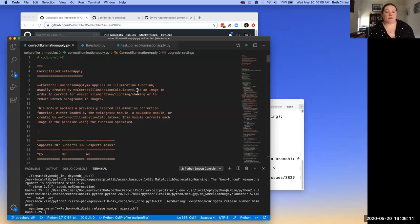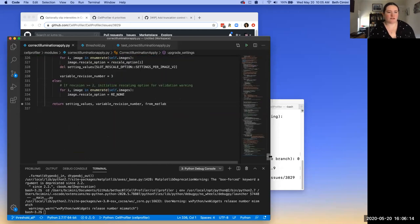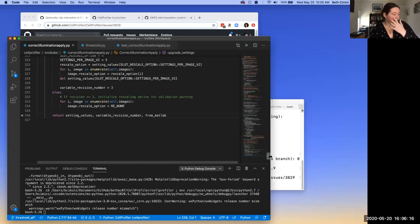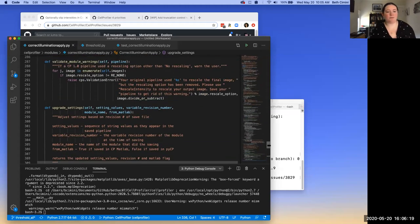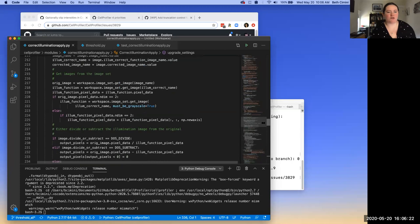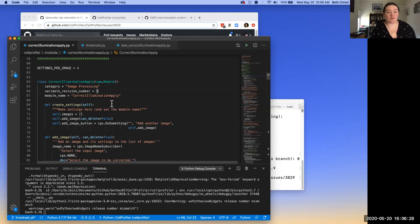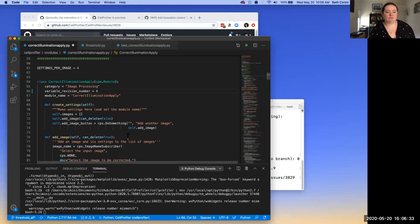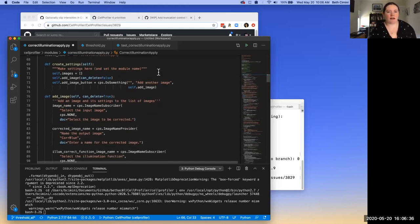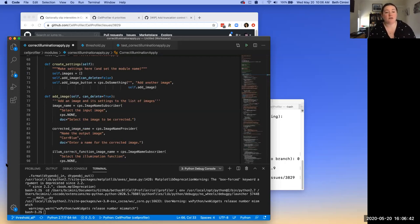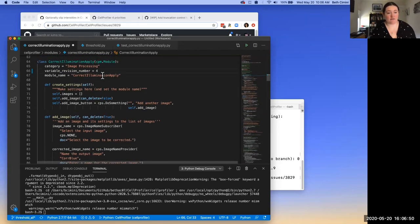Here's the correct_illumination_apply module — it's only a little over 300 lines of code, not one of the longest in CellProfiler but not the shortest either. The first thing is we're making a new version of this, so I'll increase the variable revision number. Going back to our ideas about which of the four parts of CellProfiler we're changing — we want to implement two new settings, so that means we need to add two settings in the create_settings functionality.